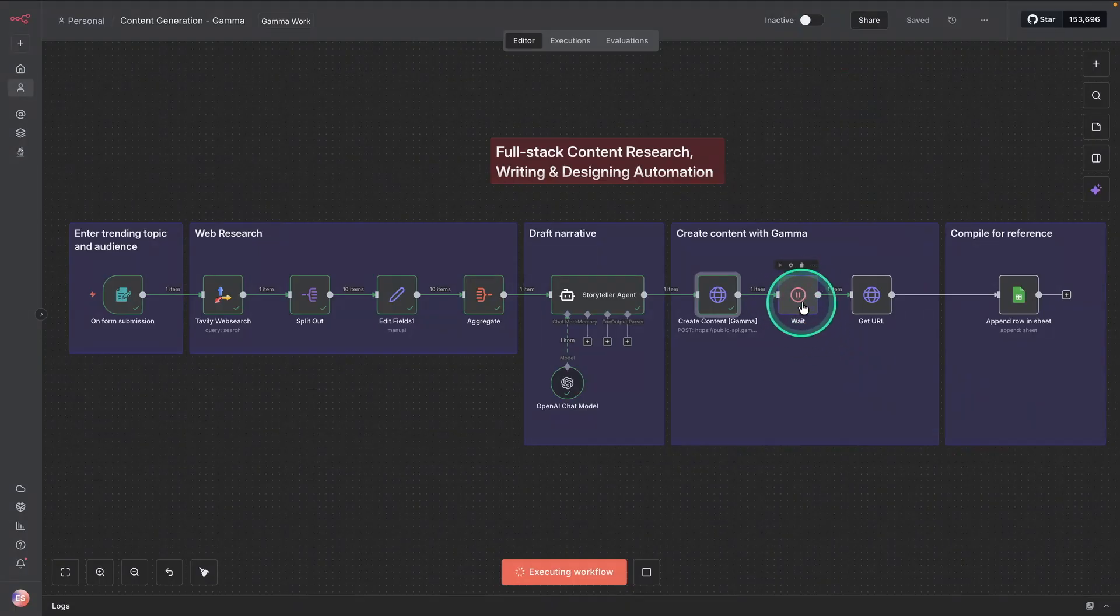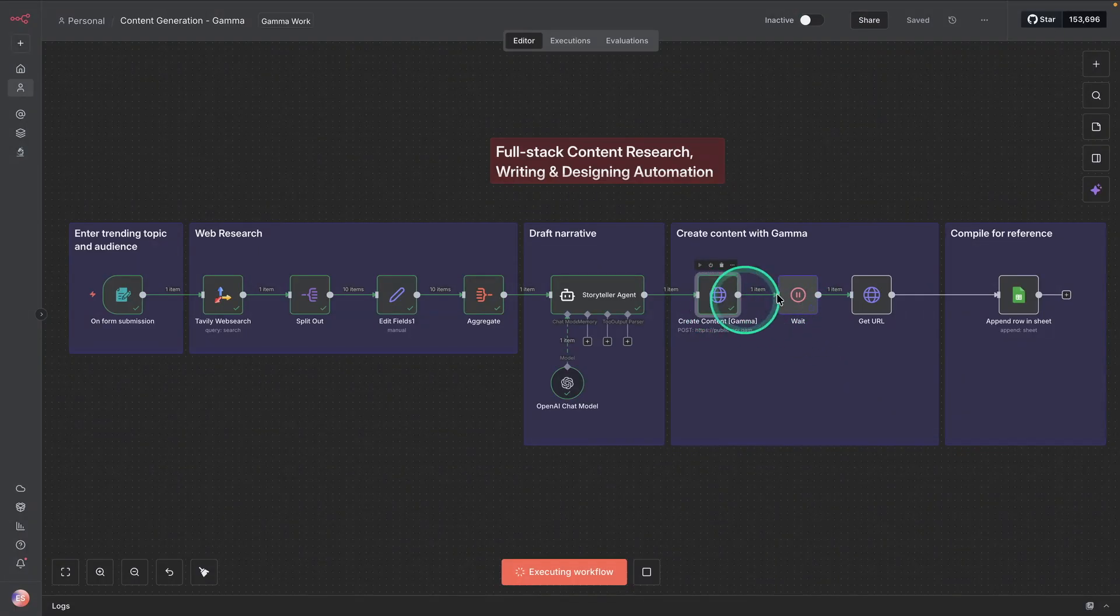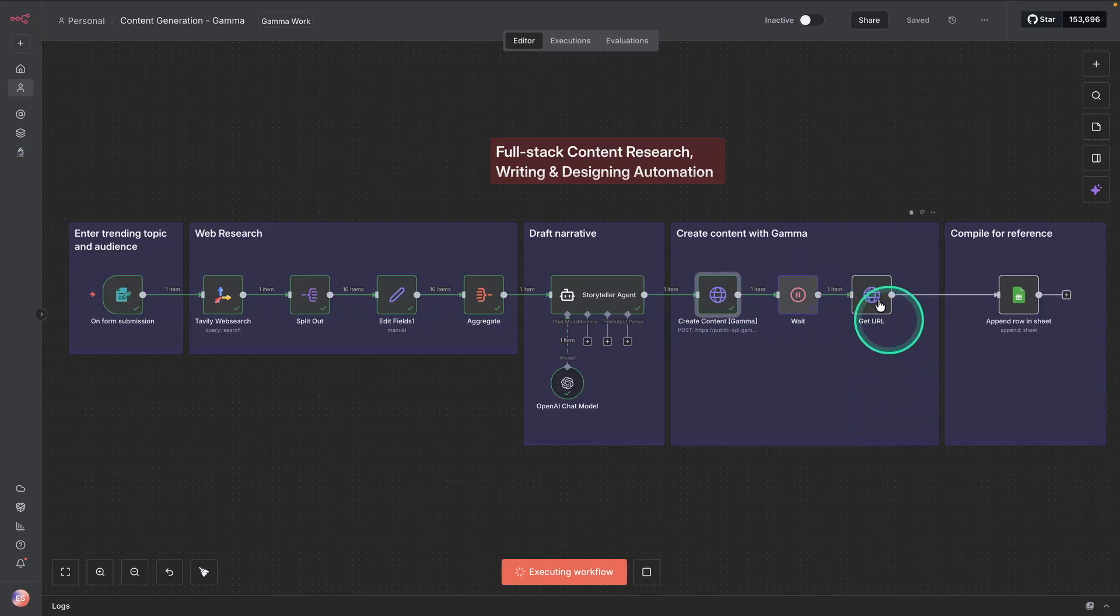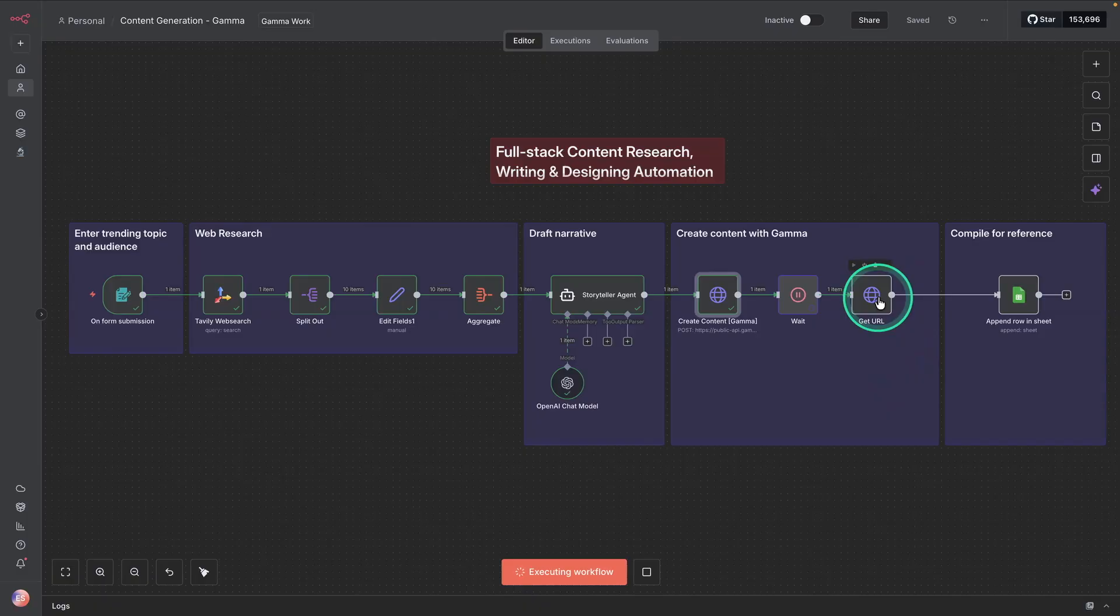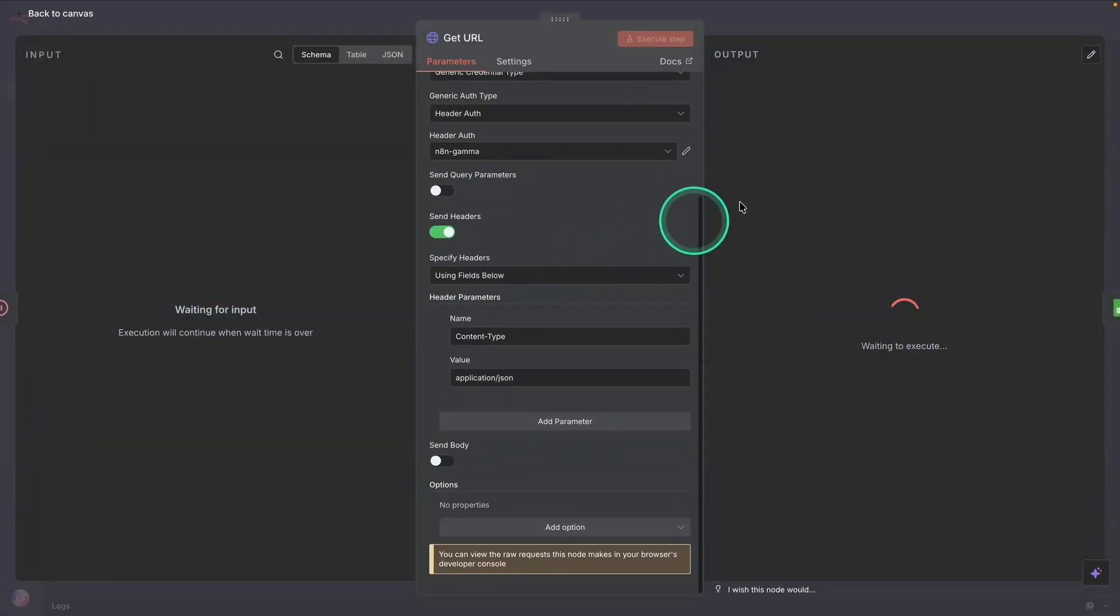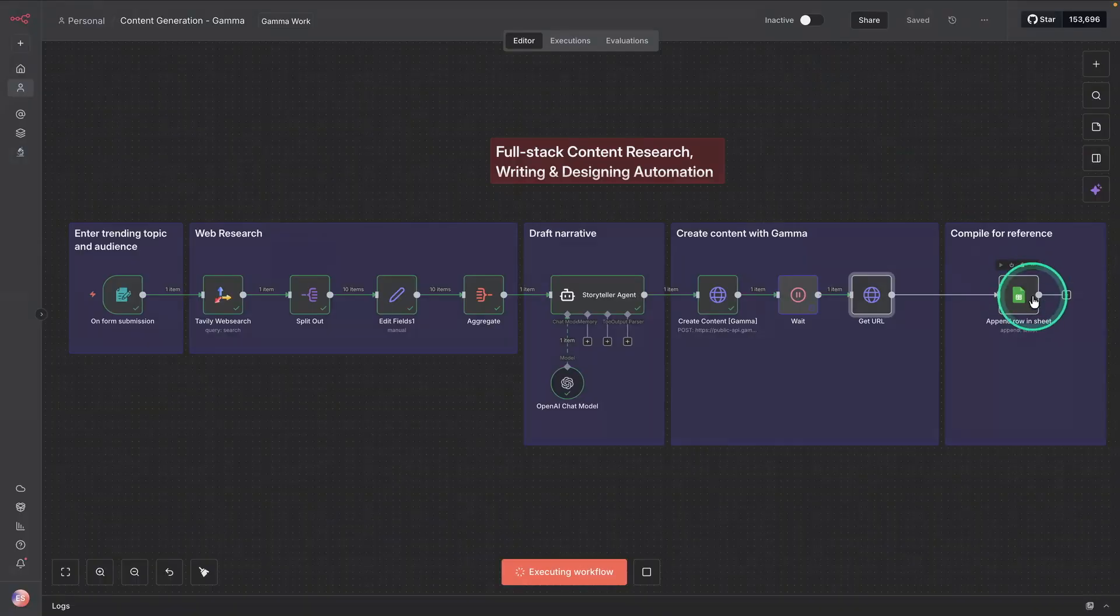And then now it's waiting. We need to wait for the content to be generated. So we just put a waiting note here. And once that note is created, that is now sent to the get URL. So get some URL information. You can see it here. So we're going to get some info there. And then that's going to be stored in our spreadsheet.